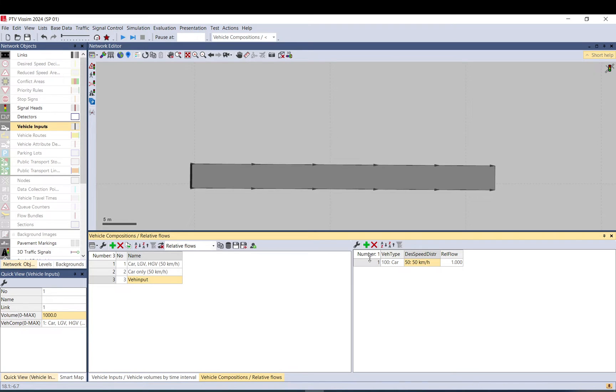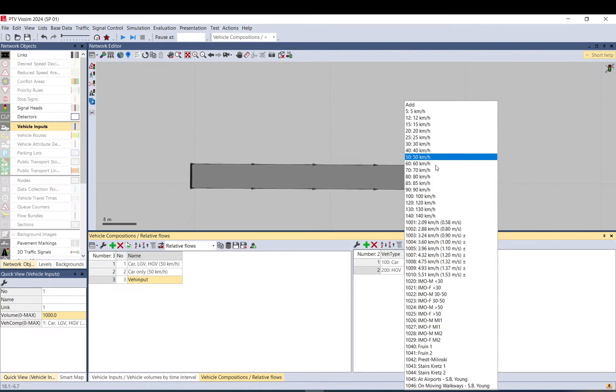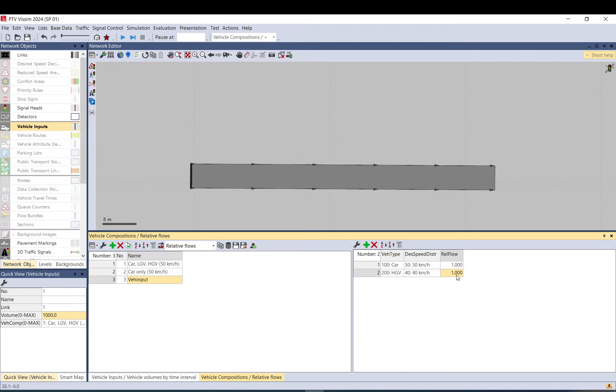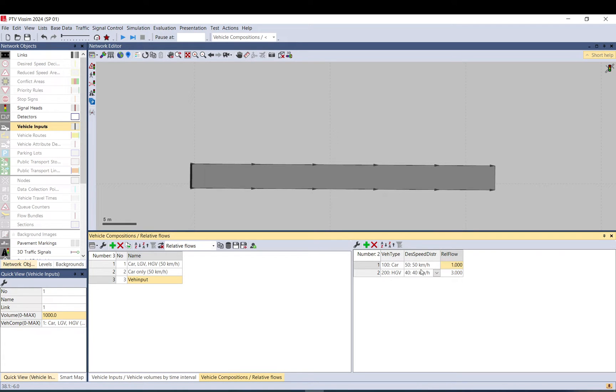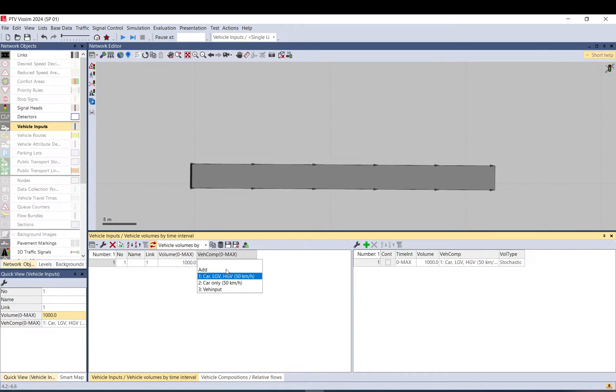Let's put here trucks as well. I want them to go slower into the model. And the relative flow is just basically a proportional split between the two. So it's 1-1, that means 50-50. But if I put, let's say, three here, 75% will be truck, 25% will be car. Let's just do it the other way around. Now, if you go back to vehicle input, a thousand vehicles per hour will be loaded into the model from my vehicle input.